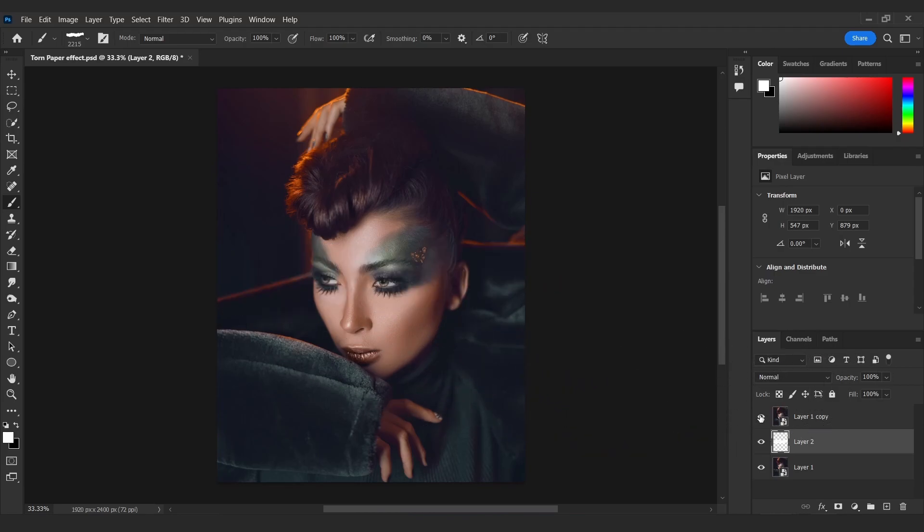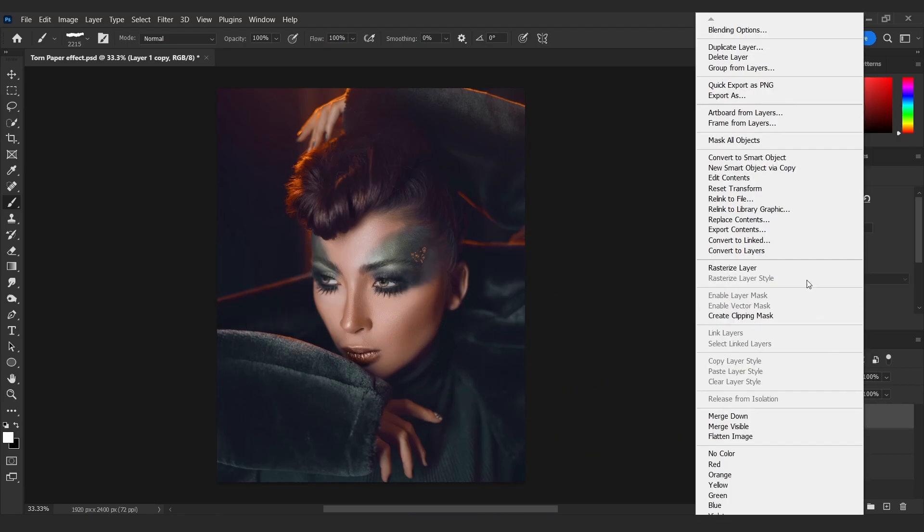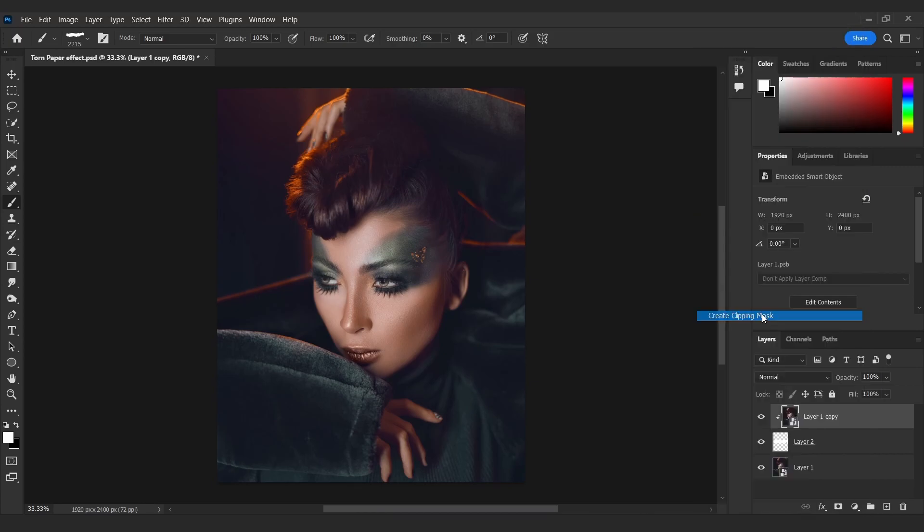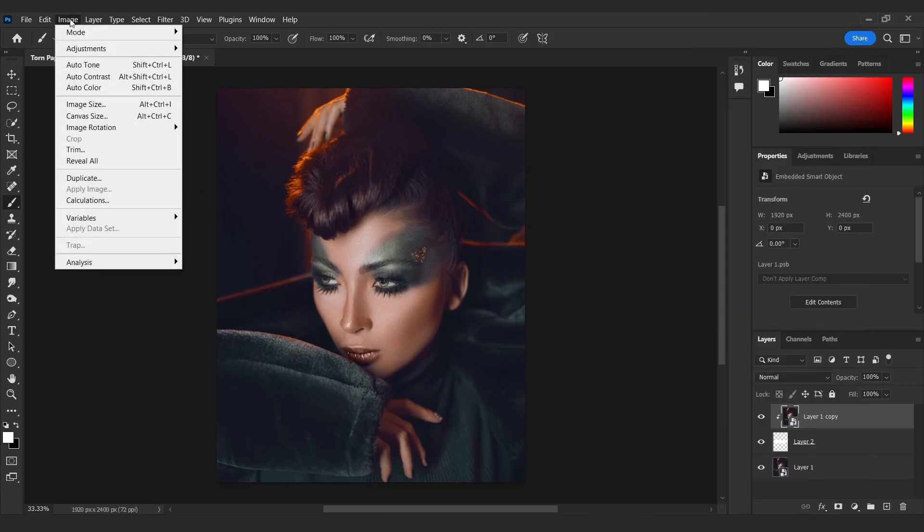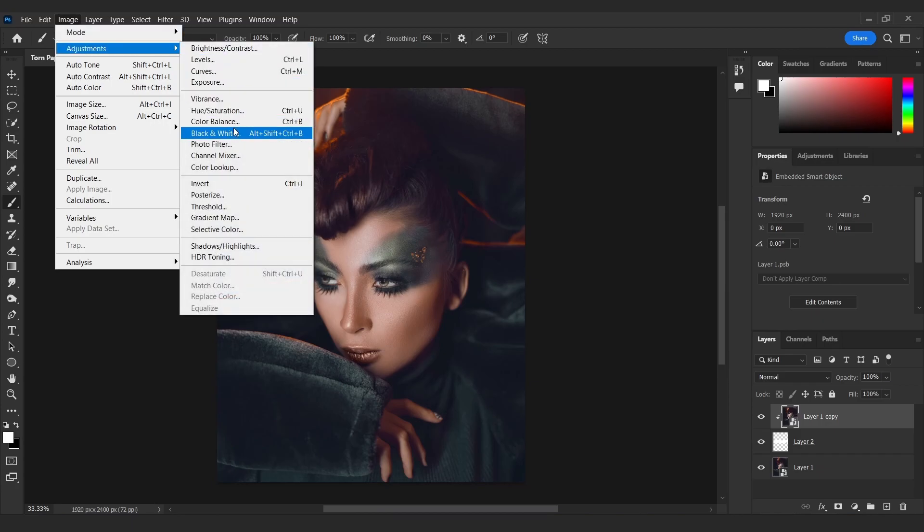Unhide the top layer and make a clipping mask. Go to Image, Adjustments, and select Black and White.